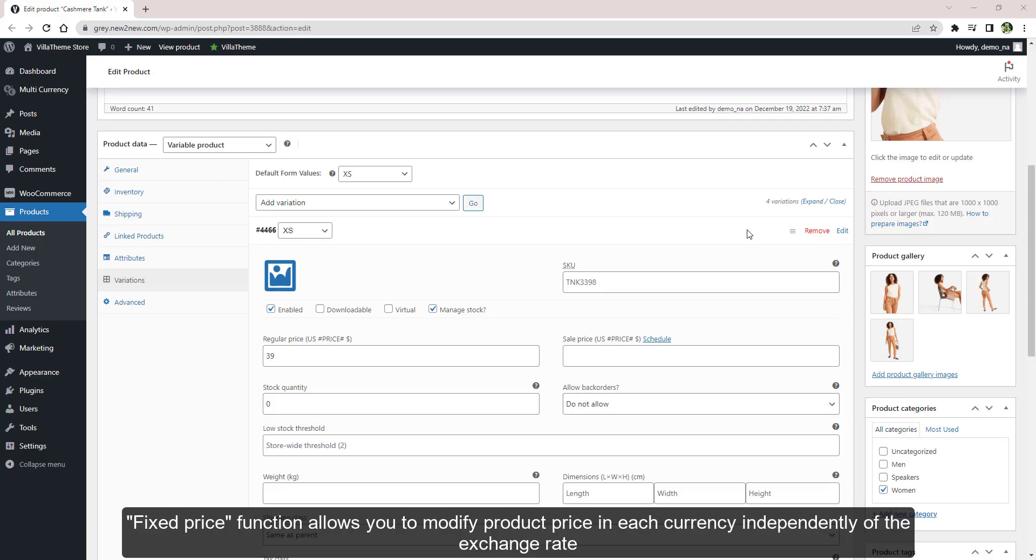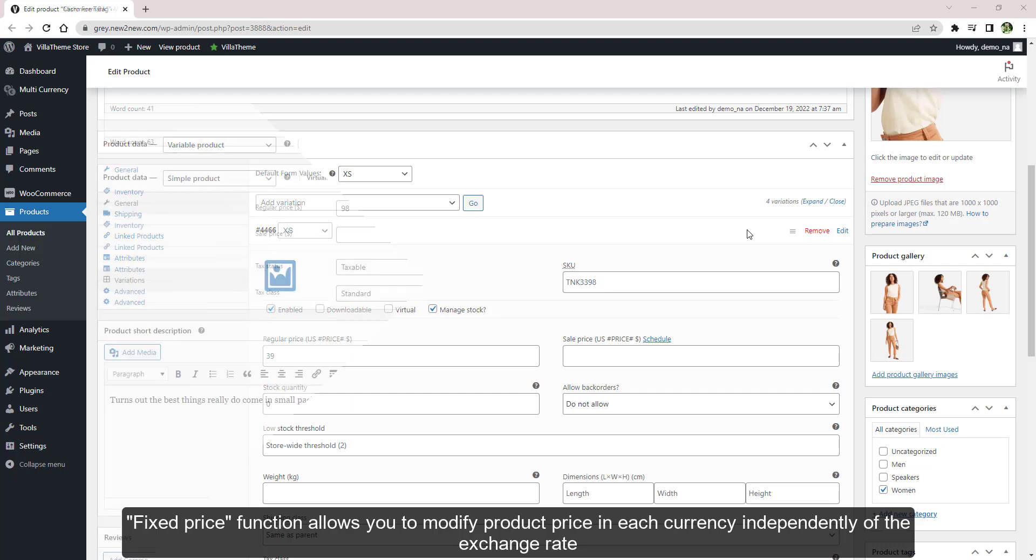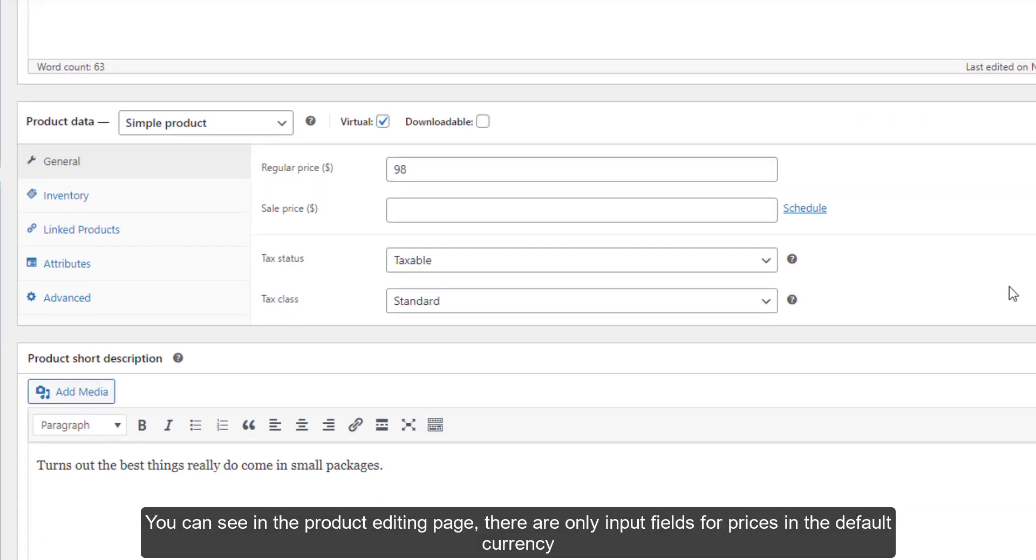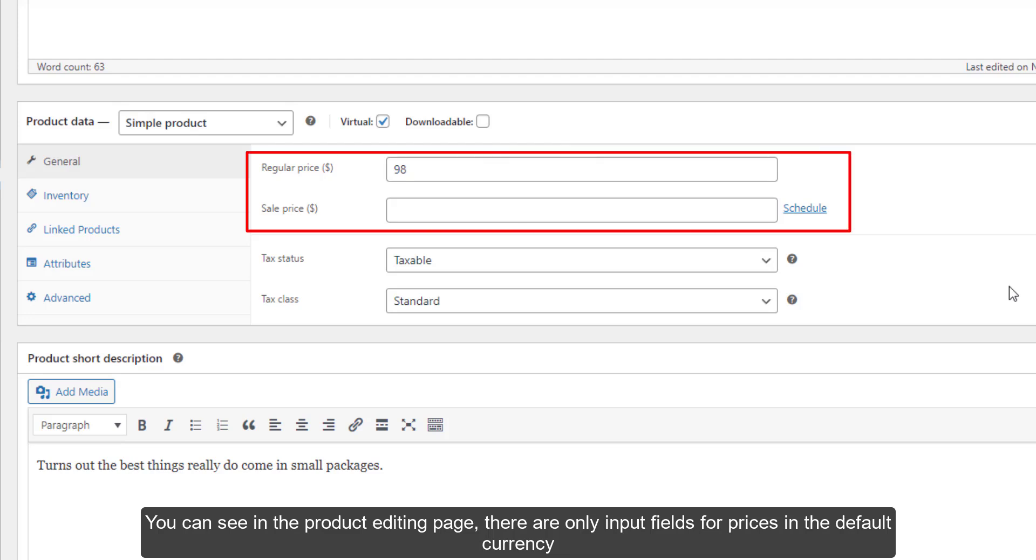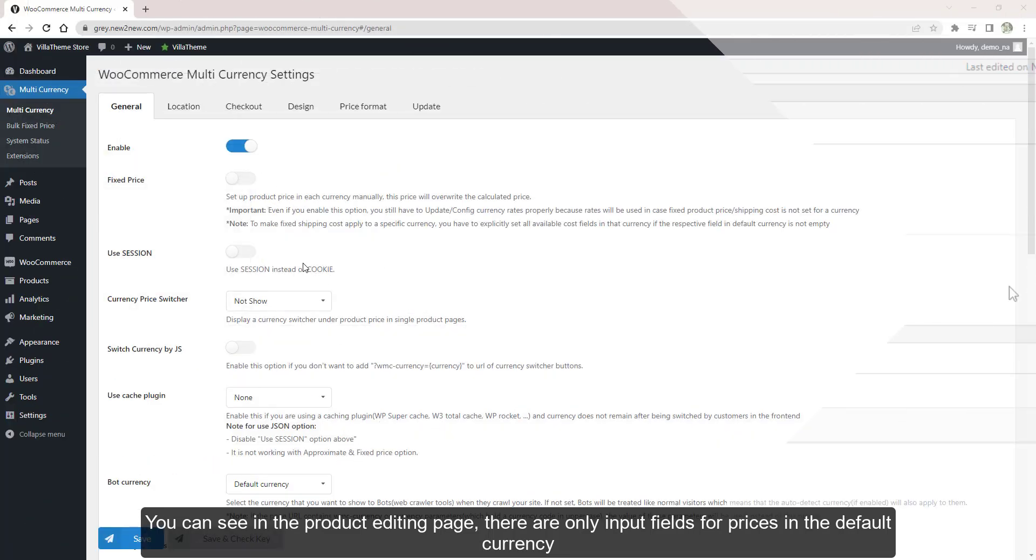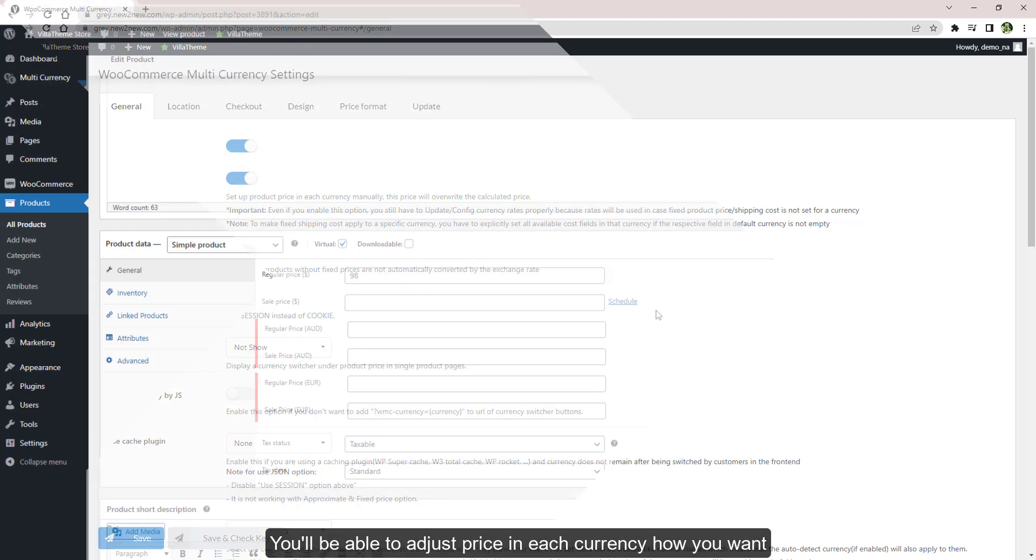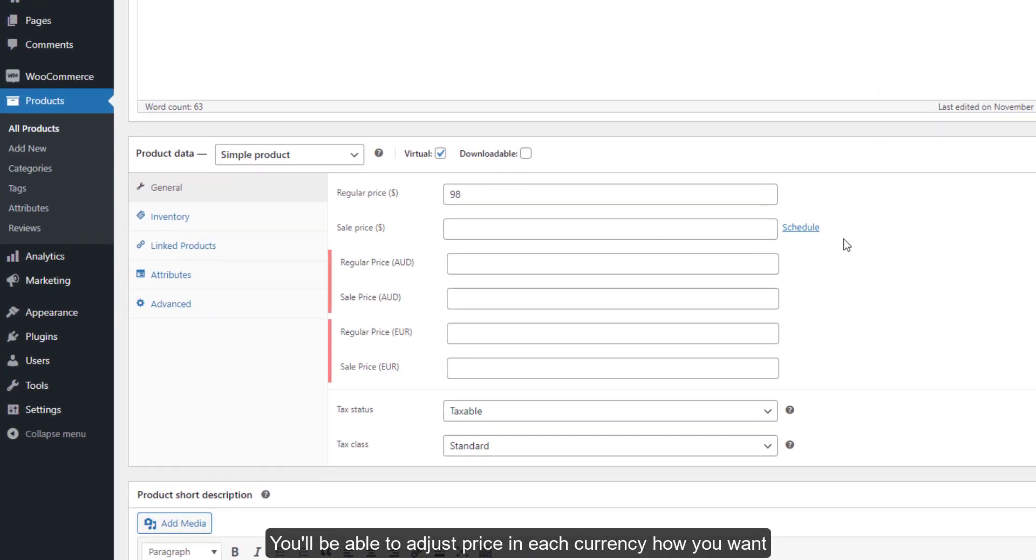Fixed price function allows you to modify product price in each currency independently of the exchange rate. You can see in the product editing page there are only input fields for prices in the default currency. Now enable this option, you'll be able to adjust price in each currency.